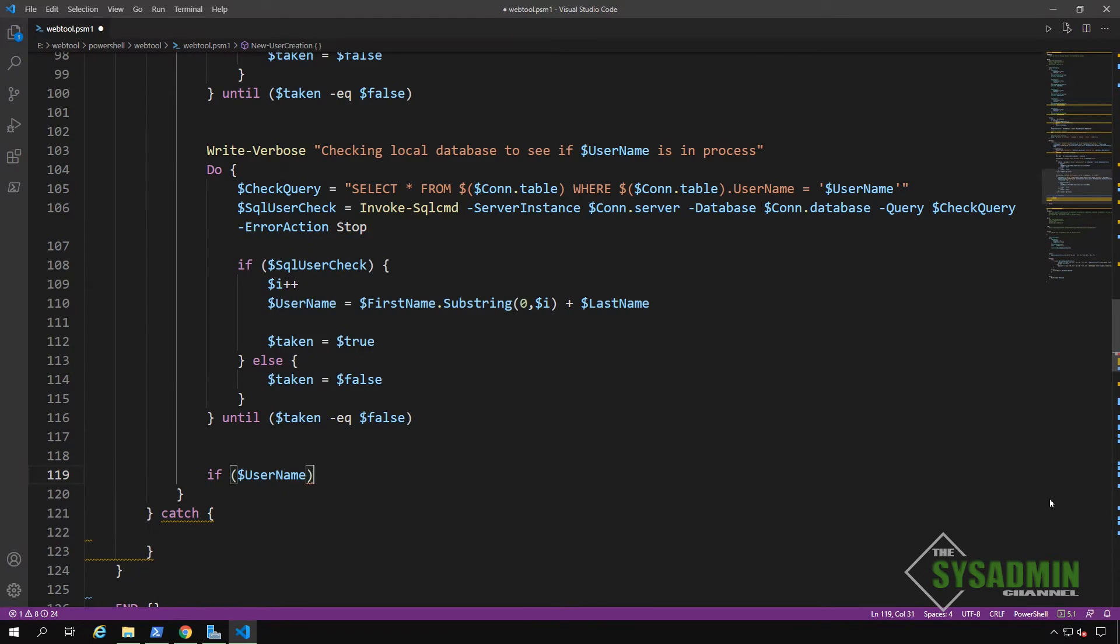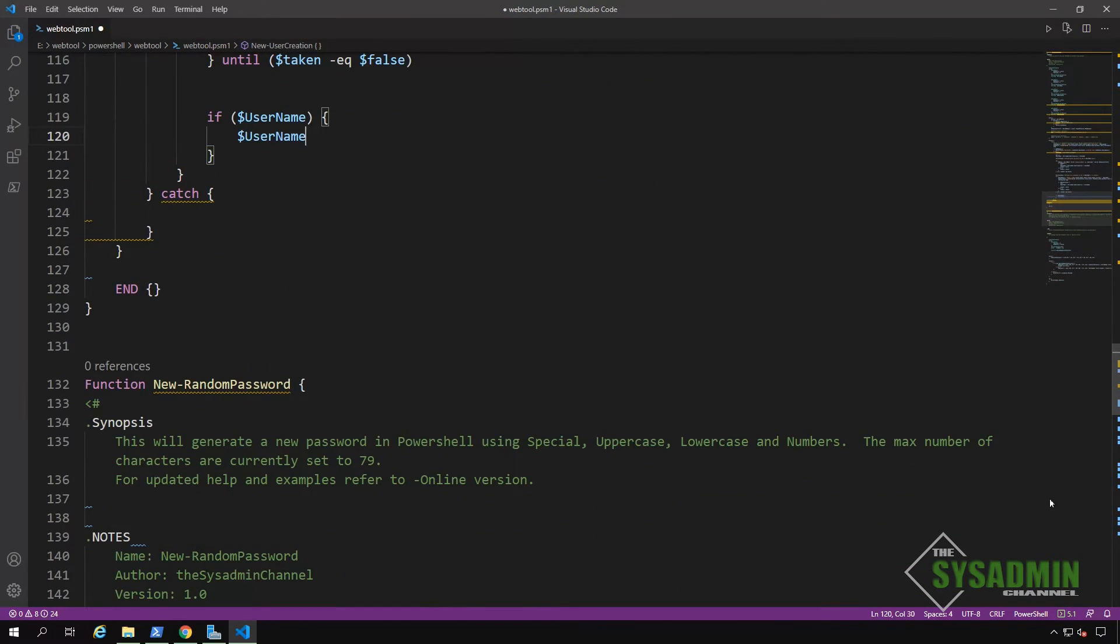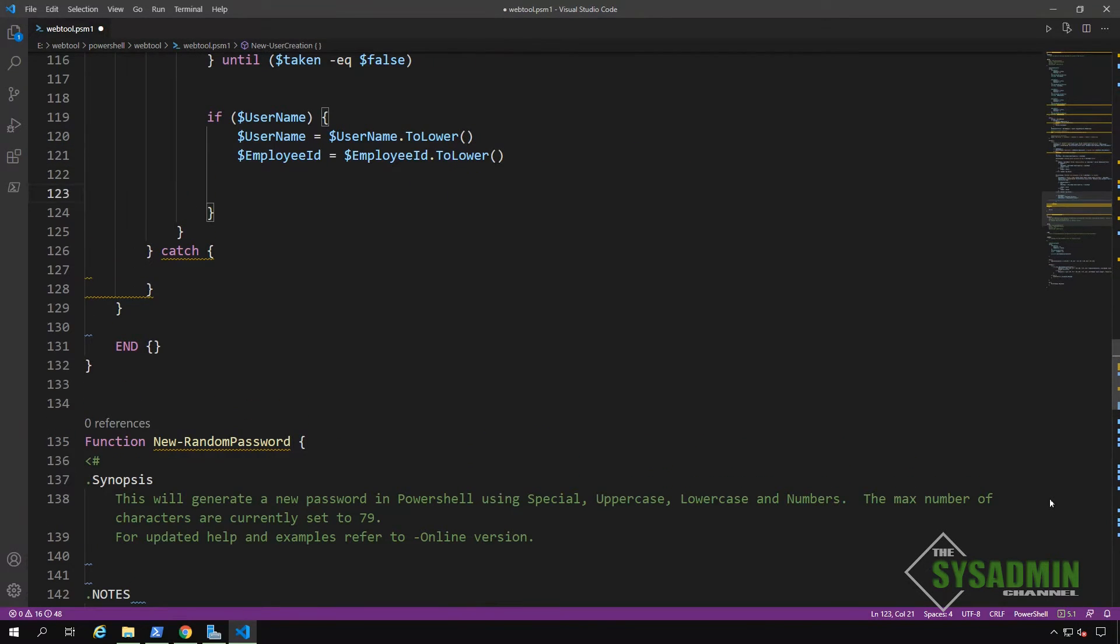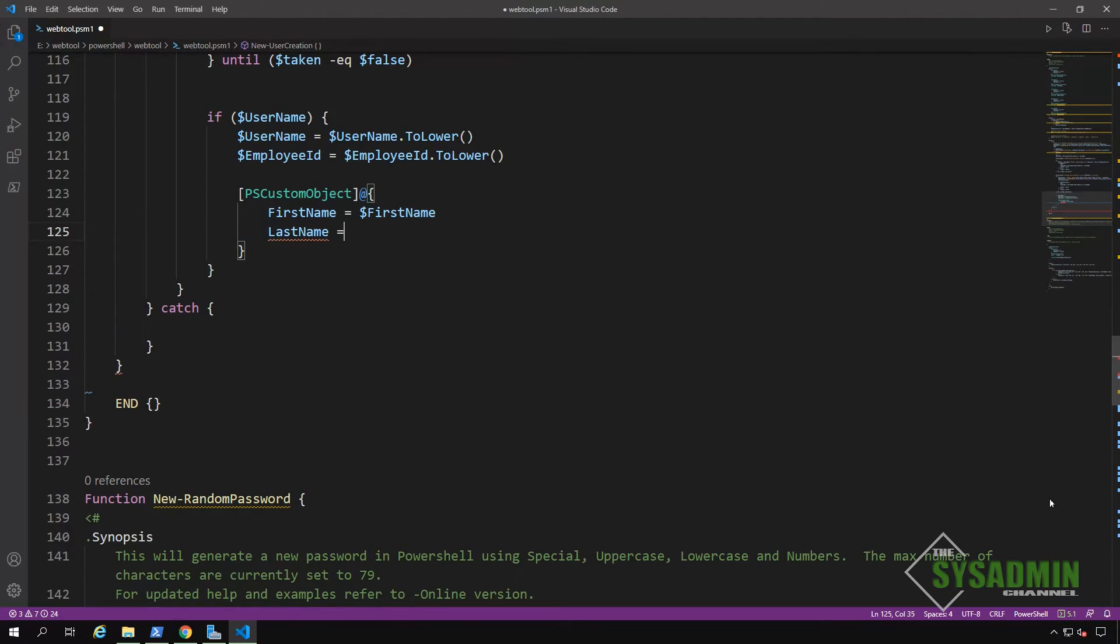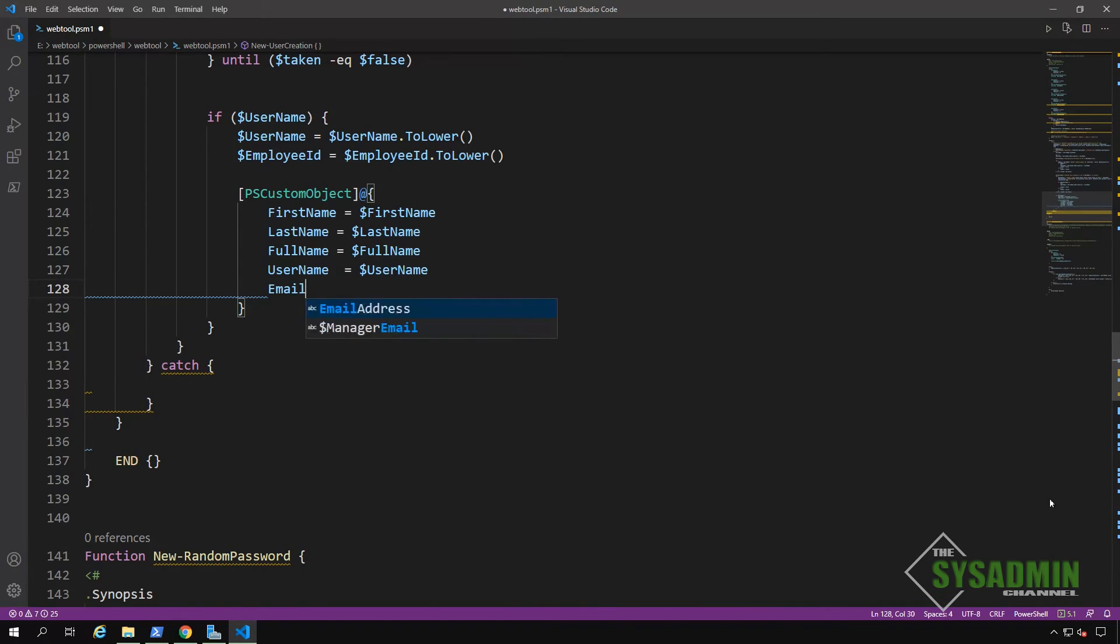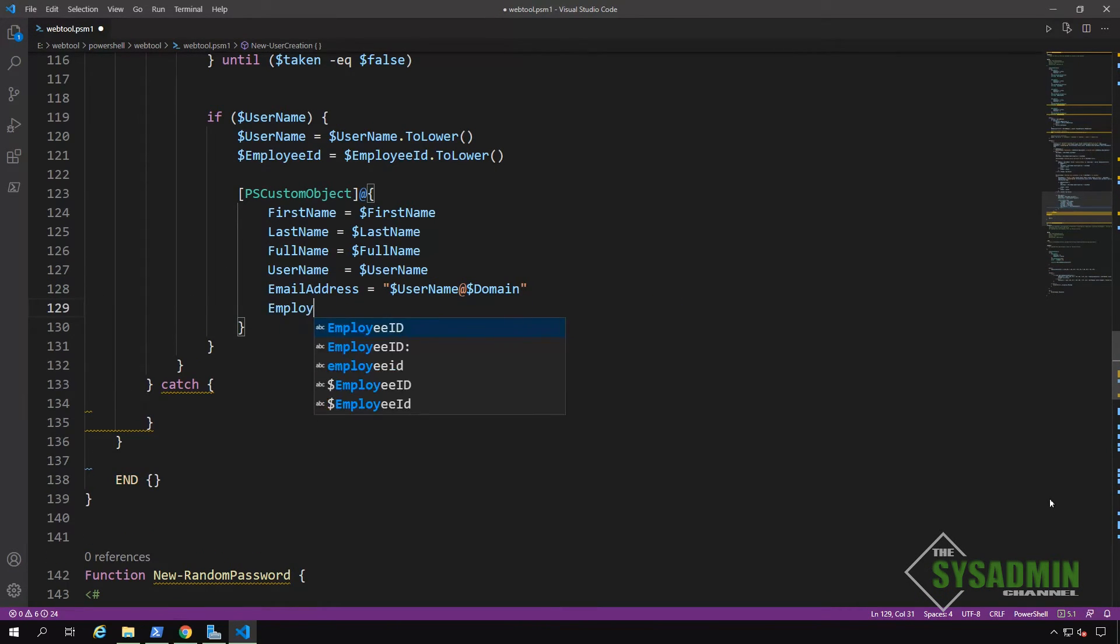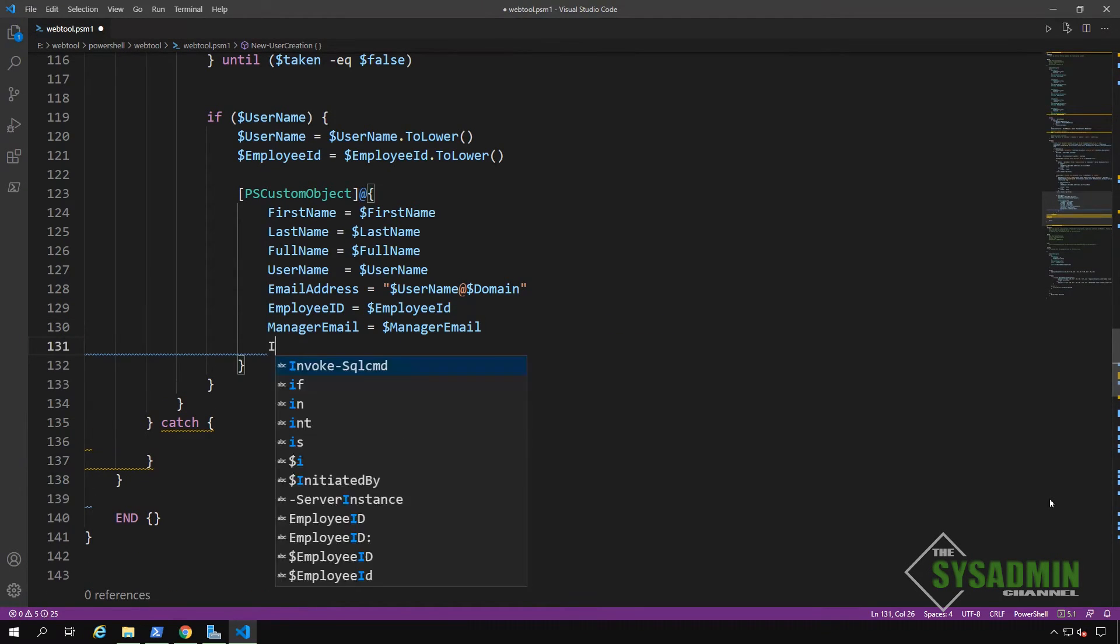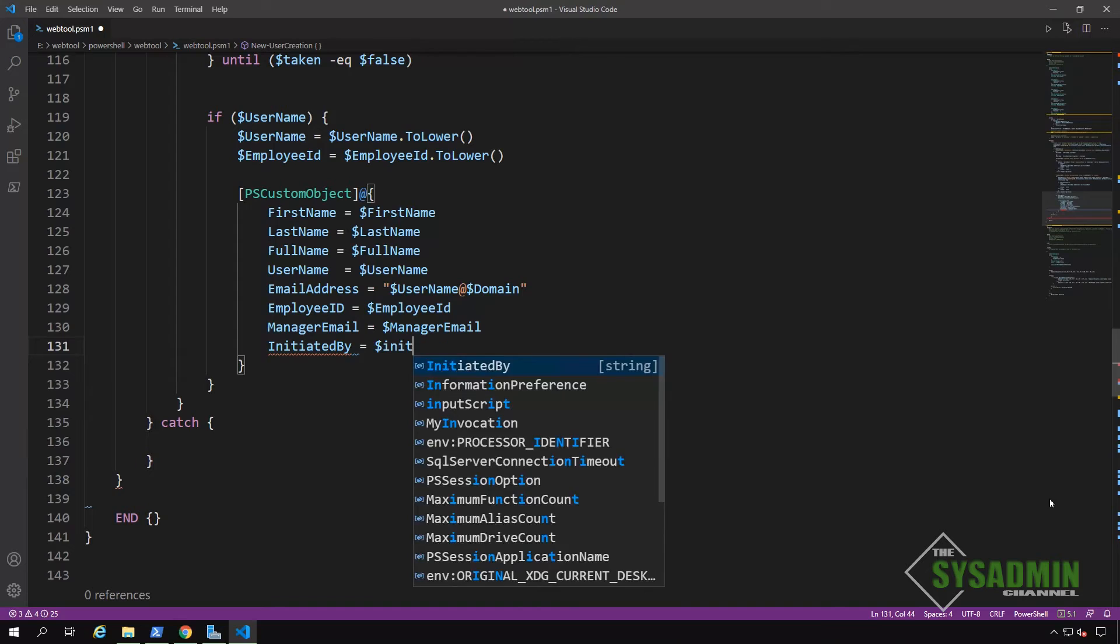Finally, if the script does produce a valid username, we're going to want to output that via a PS custom object. Our custom object is going to contain the first name, the last name, the full name, the username, the email address, the employee ID, the manager email, and finally the initiated by properties. And this is all going to be going into our SQL database.